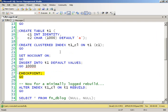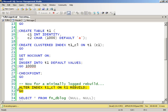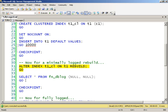Now I'm going to do an index rebuild, and this is going to be minimally logged. And what that means is that only the allocation of pages is going to be logged, not the actual insert of records. So I'll go ahead and do that. A couple of seconds.